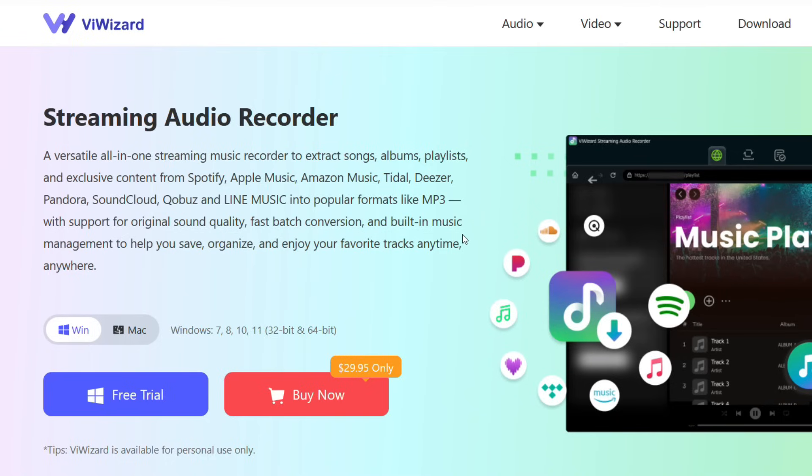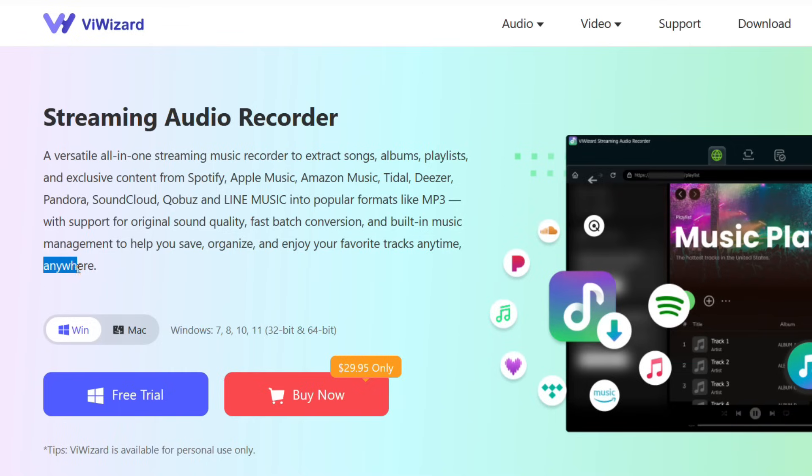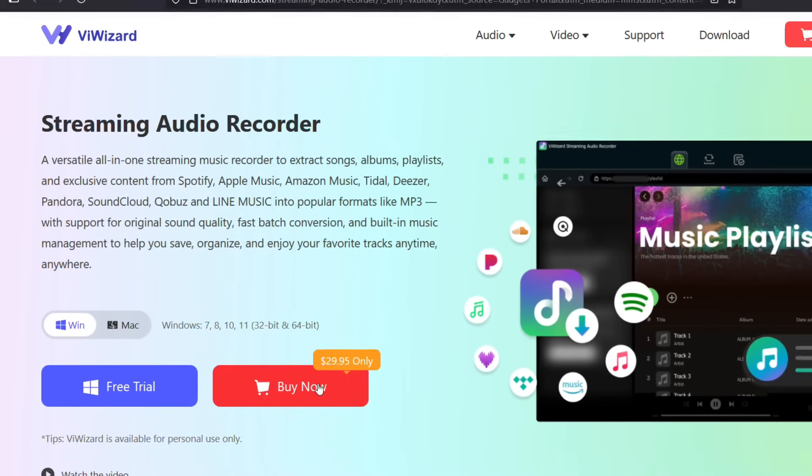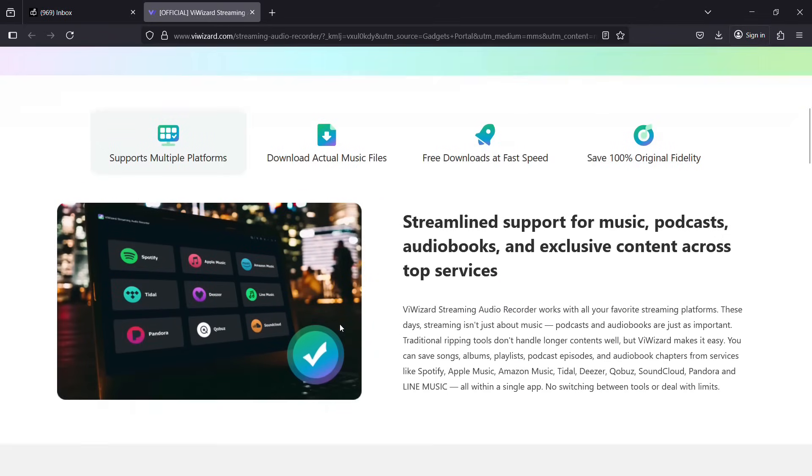You can save, organize and enjoy these music tracks anytime. You can access it from your computer, you can transfer to your smartphone and without internet you can play your songs. ViWizard is available for both Windows and Mac. You can try it free of cost and then make your purchase decision.